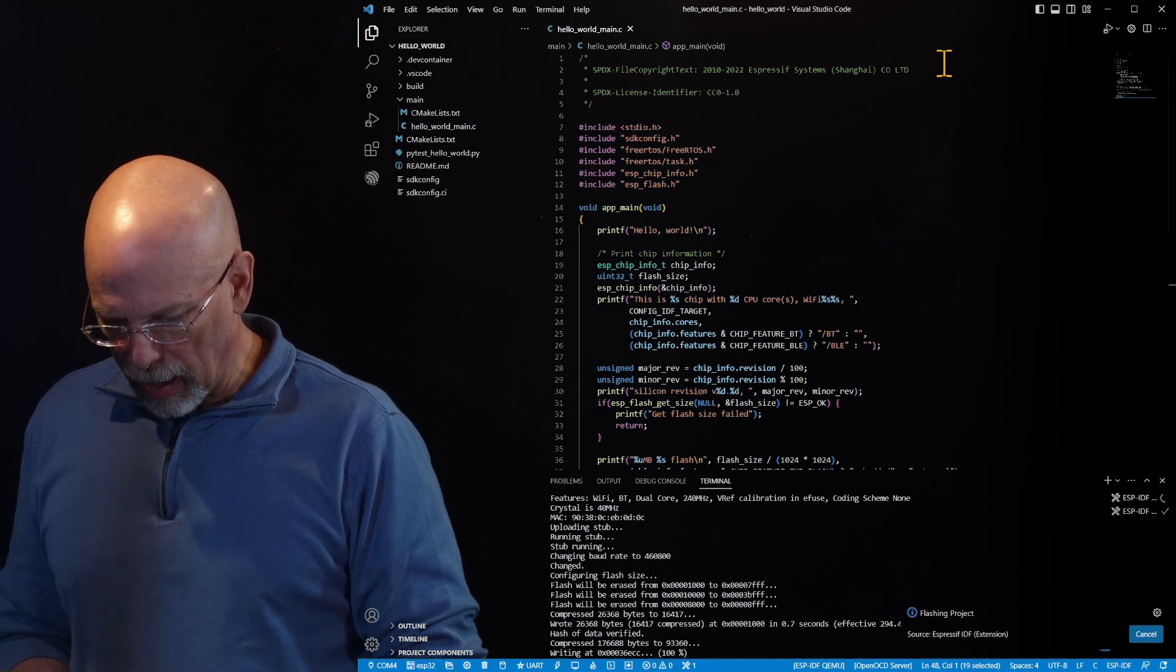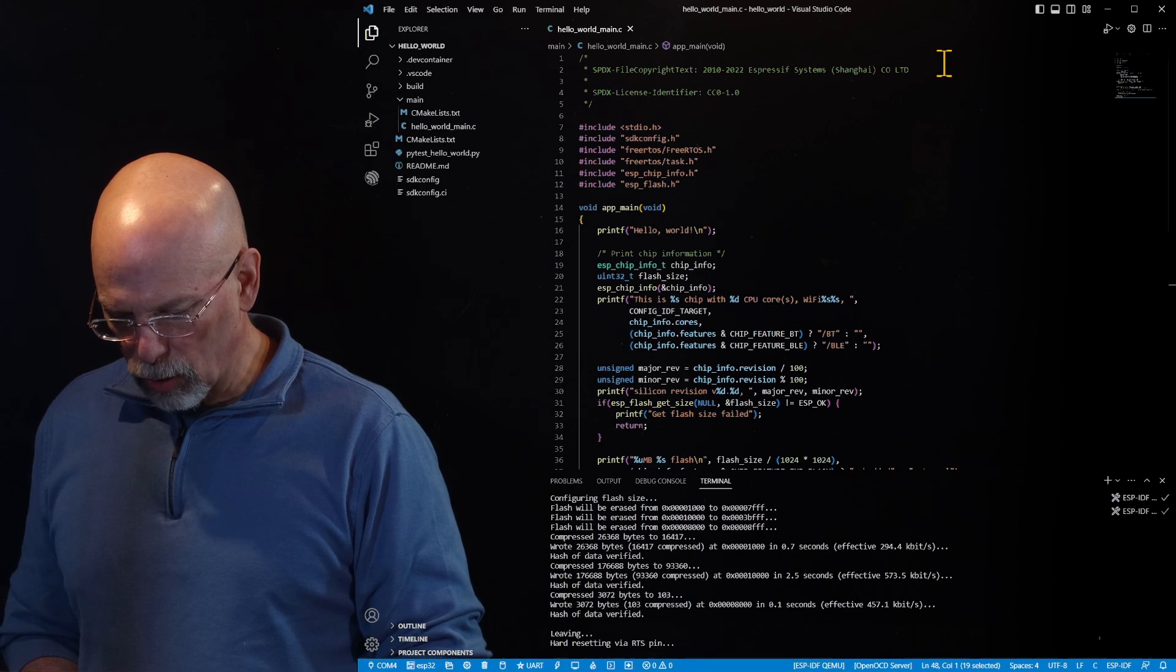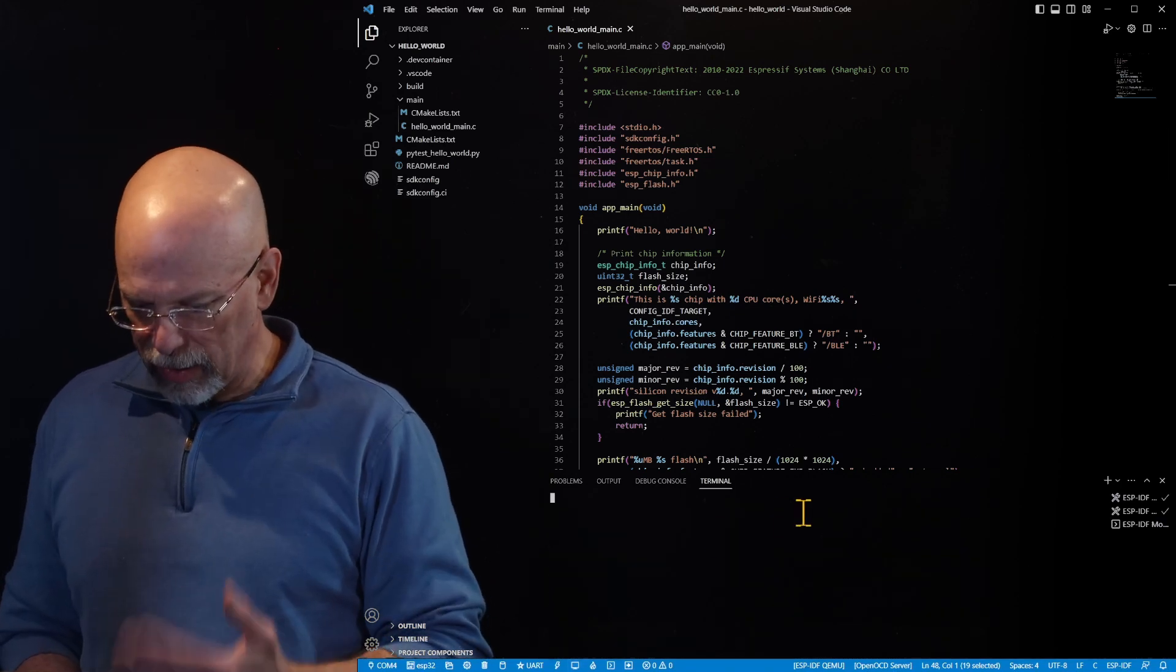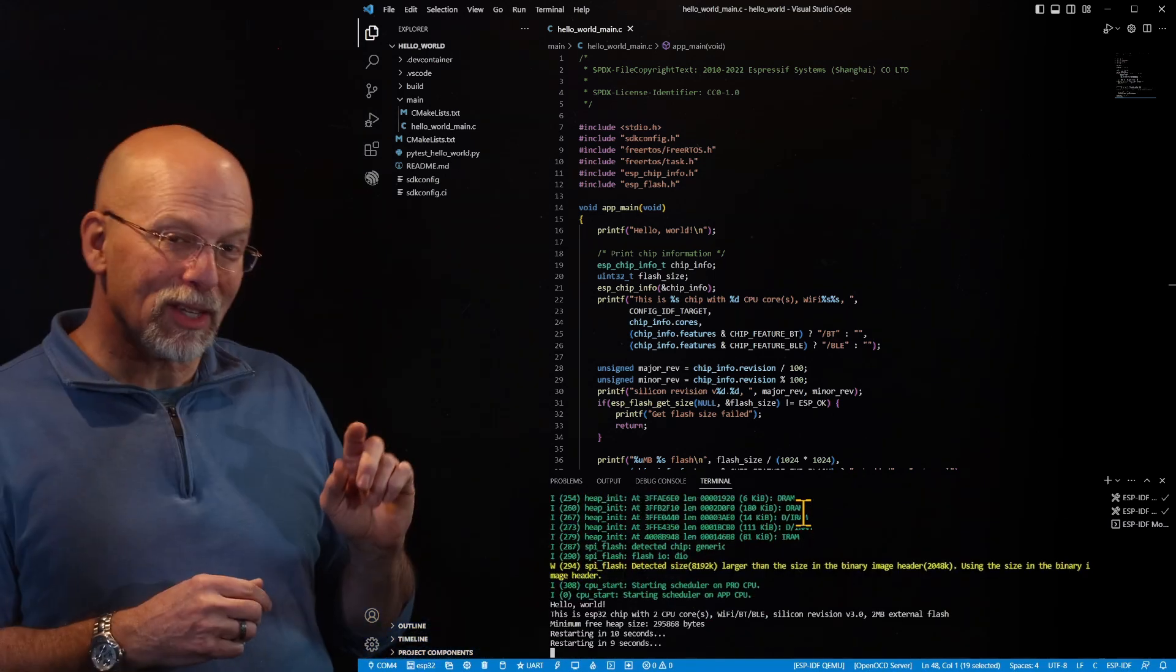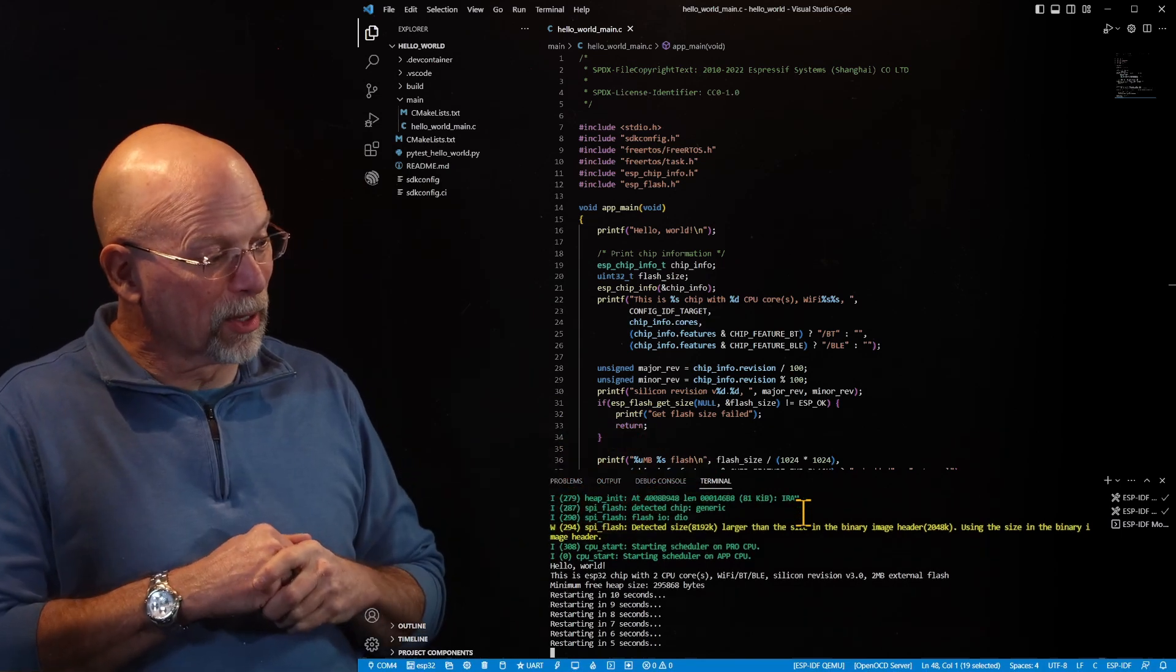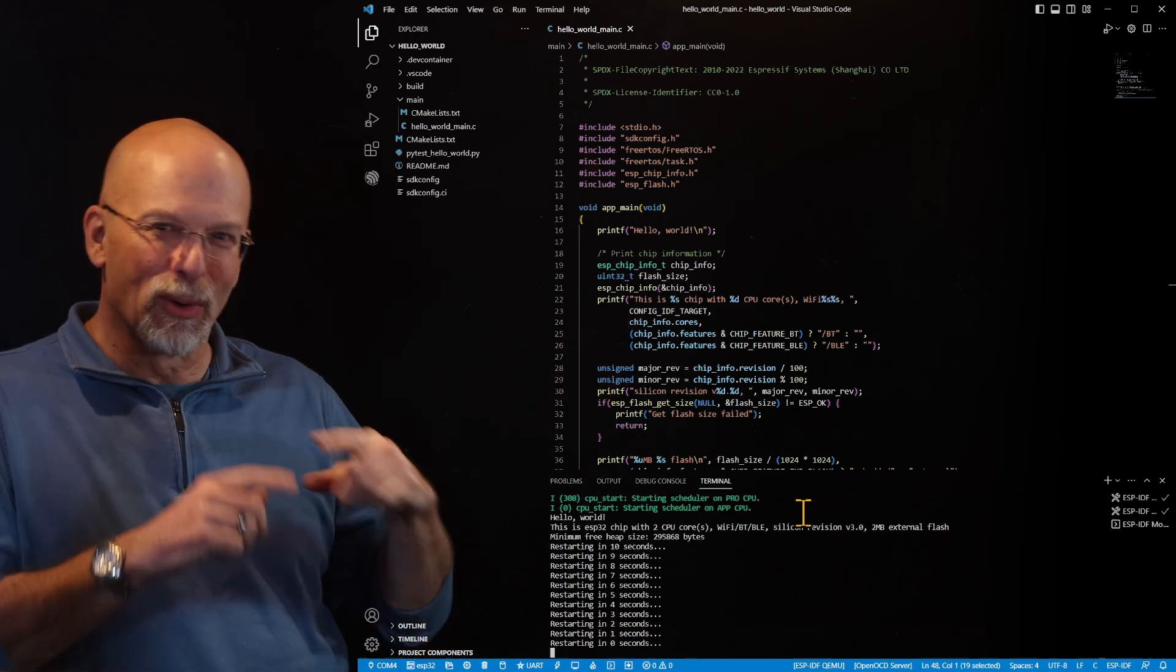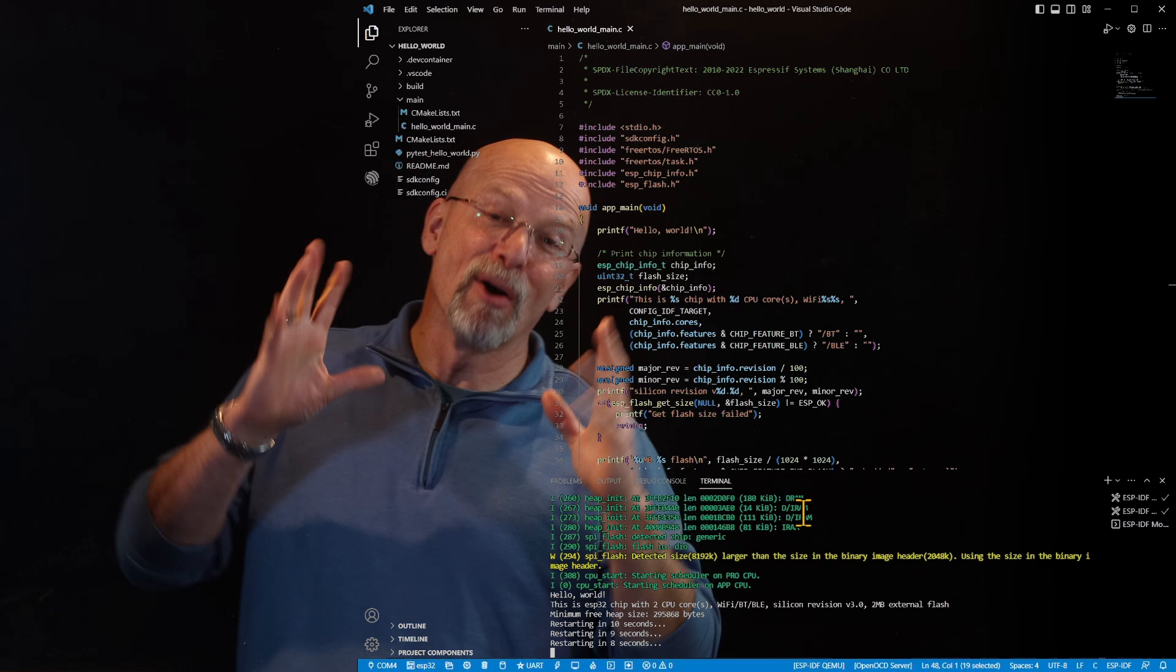And it should automatically do the download and programming. Now once we've finished programming, we go to a terminal because we want to see what it looks like on the output side, what's coming out of that serial port. So we've got our hello world, our characteristics of the CPU that we were looking for, then restarting in 10, 9, 8, and so forth. Restarts gives us our hello world and the characteristics we were looking for in the CPU.